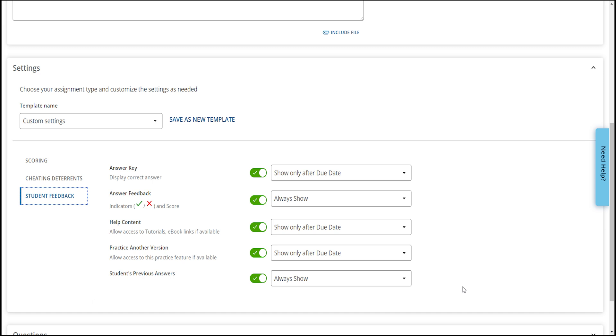Next, review the student feedback section. Based on this template, the help content such as Read It, Watch It, and Master It tools only show after the due date.